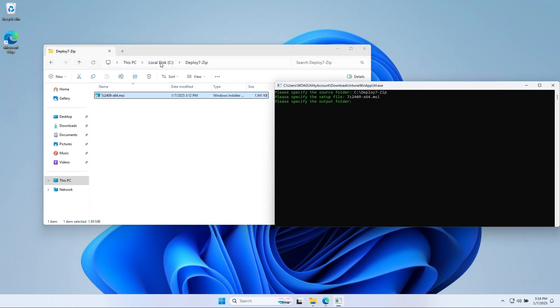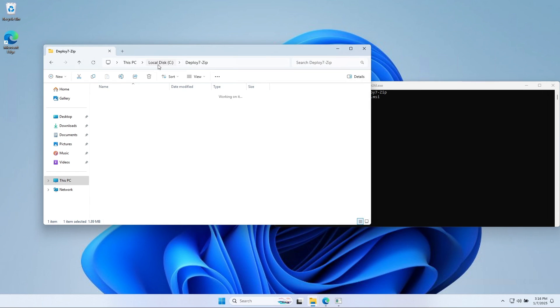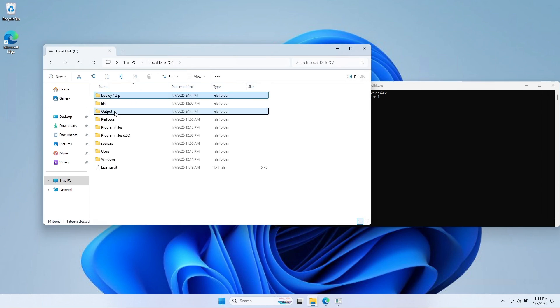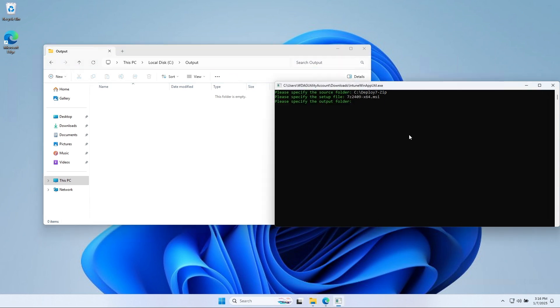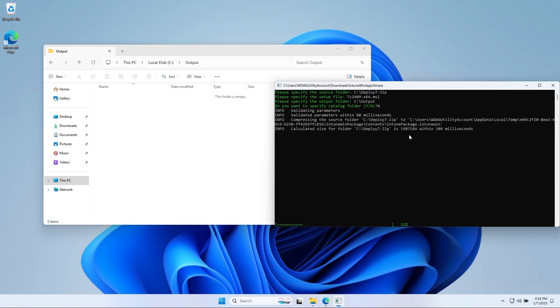For the output folder, define the created output folder on C drive. Last, enter no. The application will now be created. This can take some time.